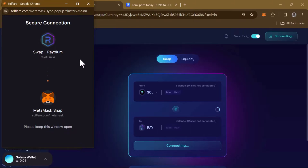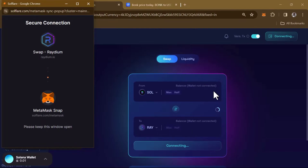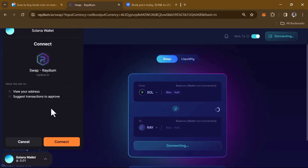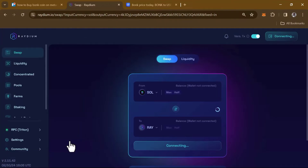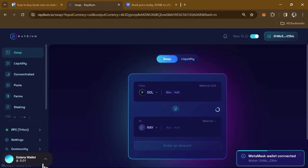Once the Solflare Snap loads, you'll be prompted to connect your MetaMask to the secure connection. After connecting your wallet, you'll notice the Solflare icon at the bottom of the screen labeled 'Solana Wallet.' Click it to connect your wallet to Raydium.io. Take note that you're connecting your Solflare Snap, which is built on the MetaMask platform, to Raydium.io. Once you click Connect, you can use the Solflare Snap wallet to make transactions.